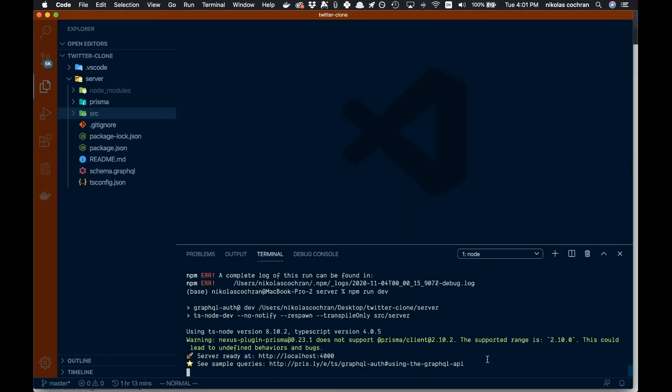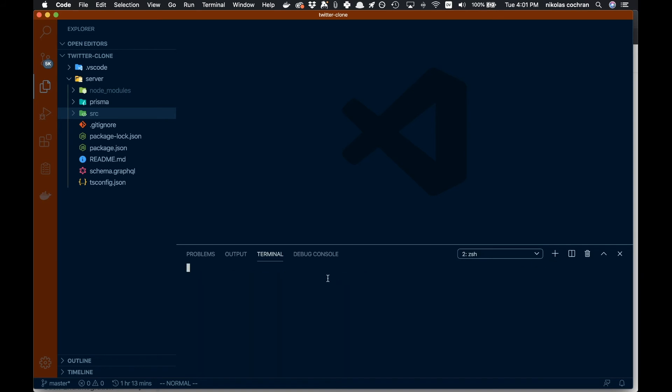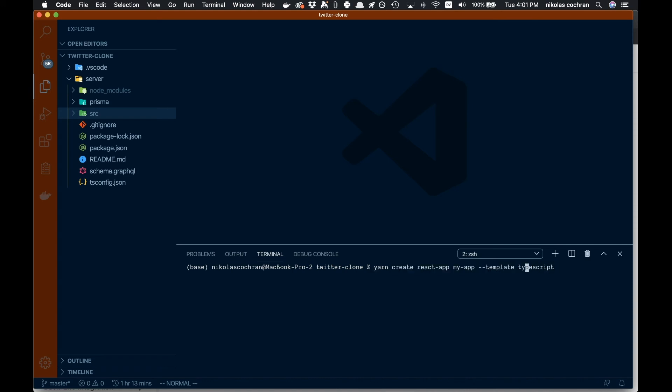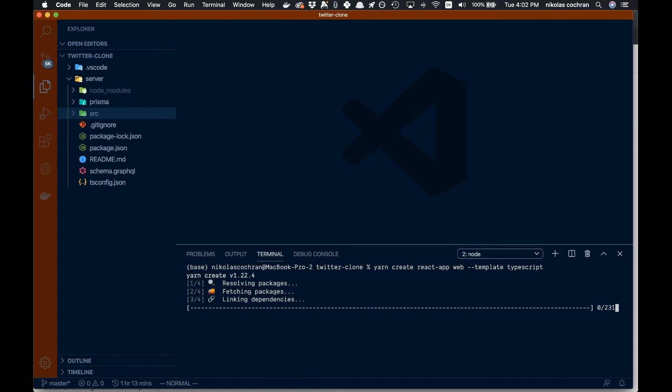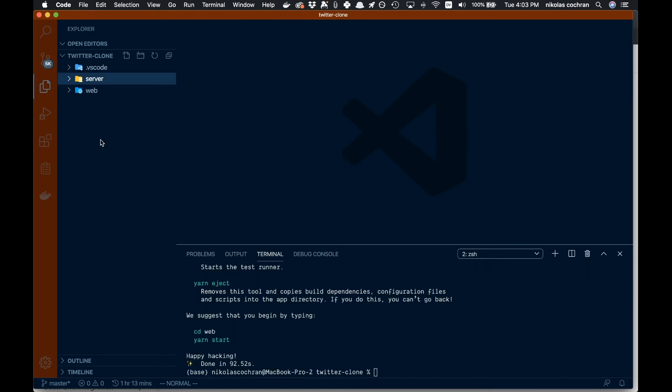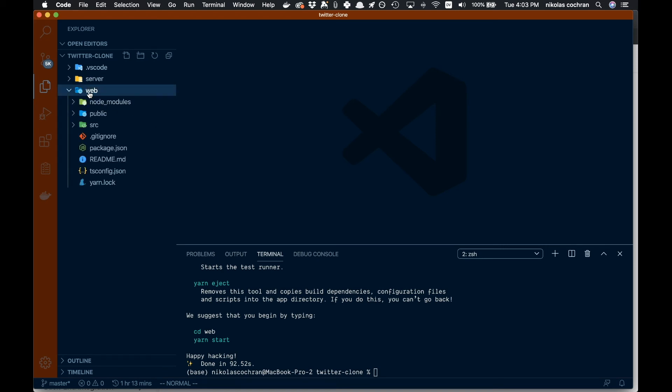Copy that over and come back to our code. I'm going to open up a new window and paste that in—yarn create react app—and I'm going to call this web.